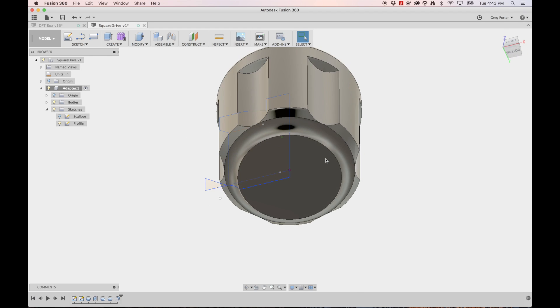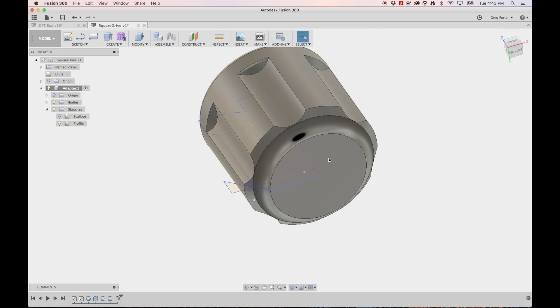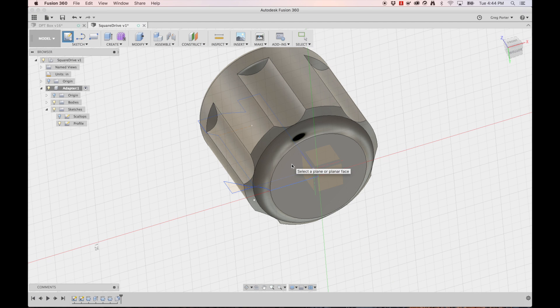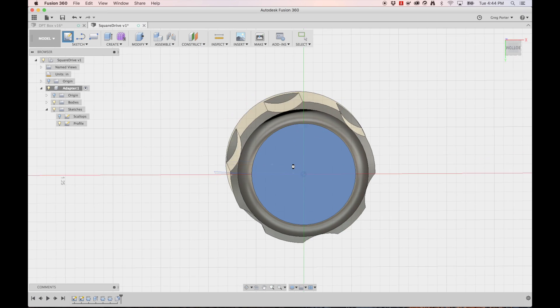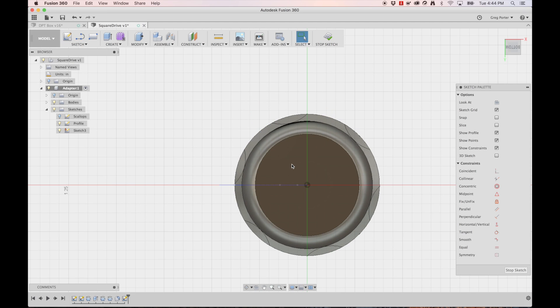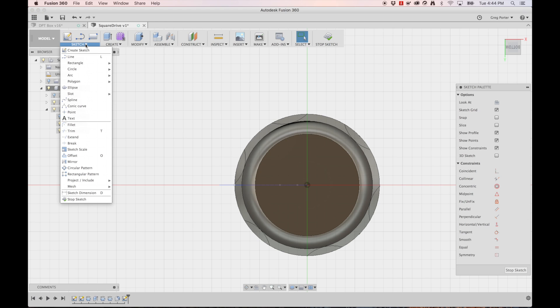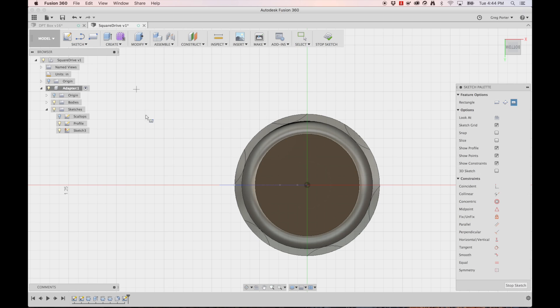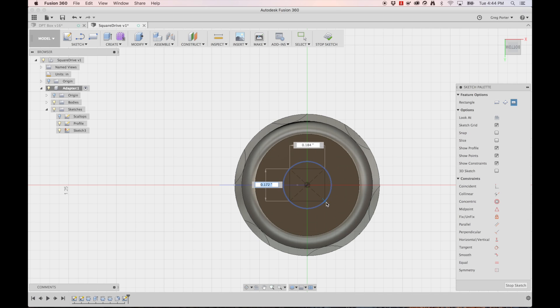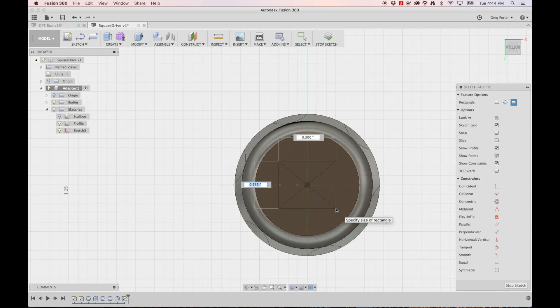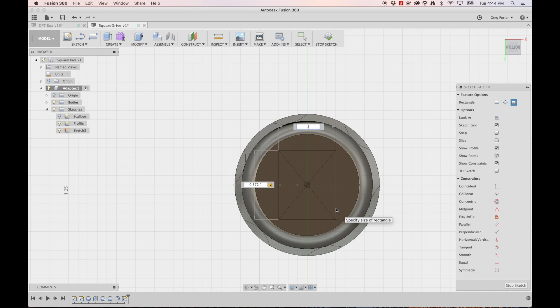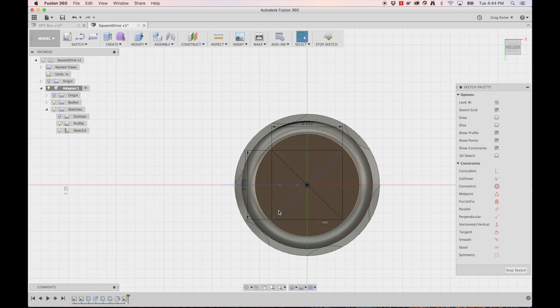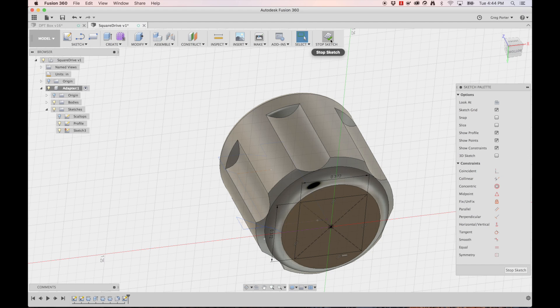Now we're going to turn our attention down here and create the square drive adapter. So sketch, create sketch. We're going to pick that as our creation plane. Now there's a few different ways you can do rectangles. If you do a center rectangle, you can actually come in here and it'll pull from the center. And we can type this in and it is 0.372 and it's the same on both sides. And that is all the sketch we need on that.